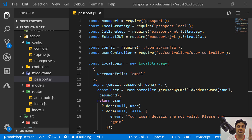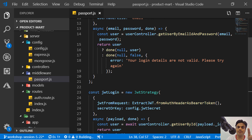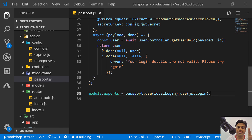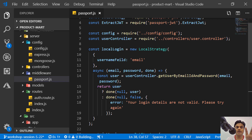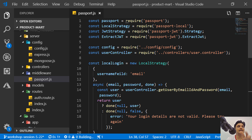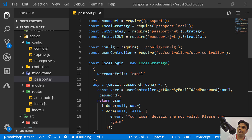This is how the passport middleware is written. Next we'll consume this passport middleware in our Express.js app and move forward from there.